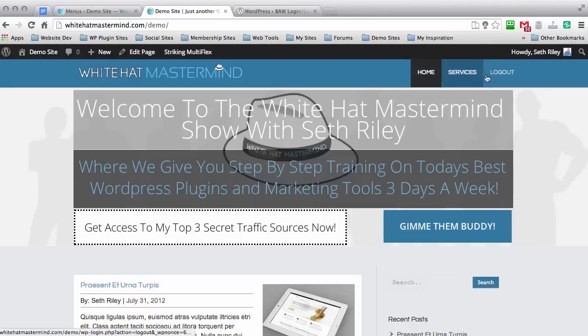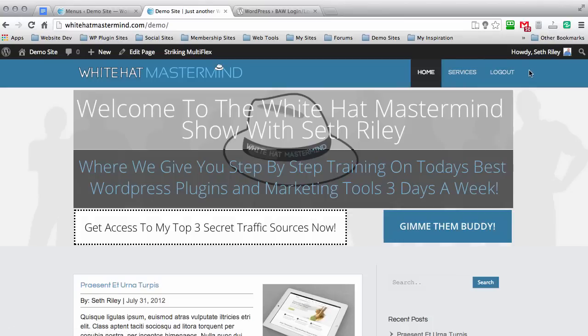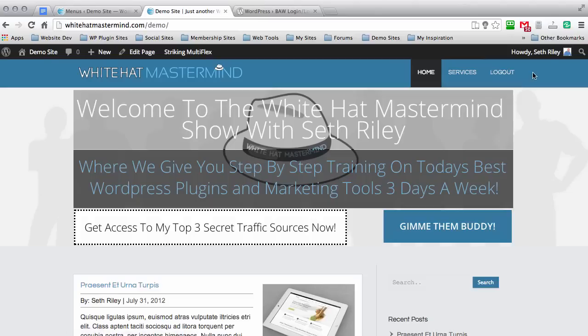So as you can see, it's added the logout link to my menu bar. The reason you don't see the log in register link is because since we're logged in, there's no need to register or log in. So let me show you what happens when we log out.